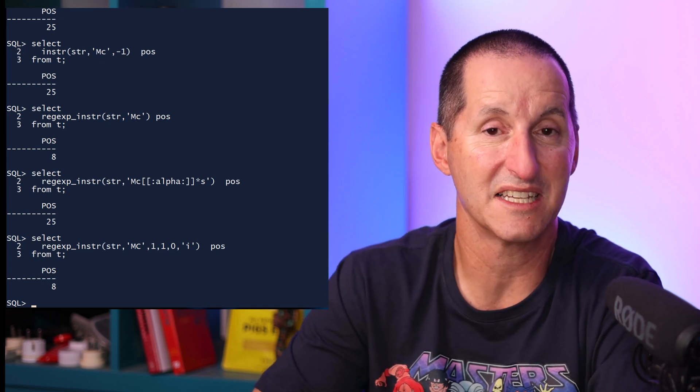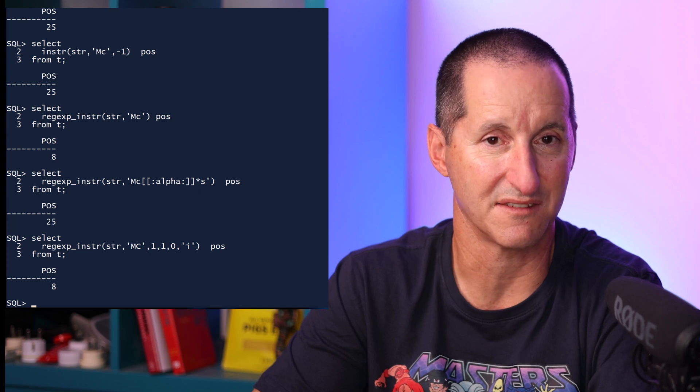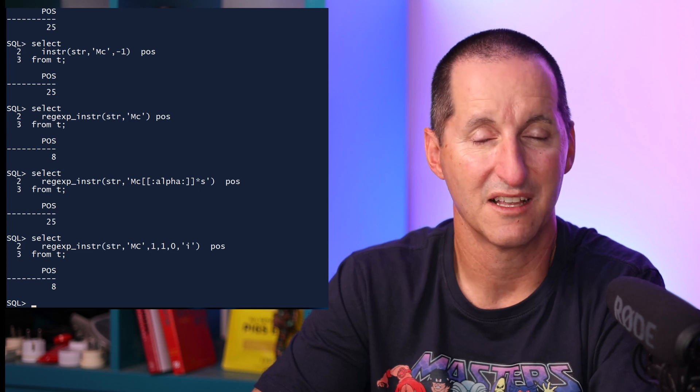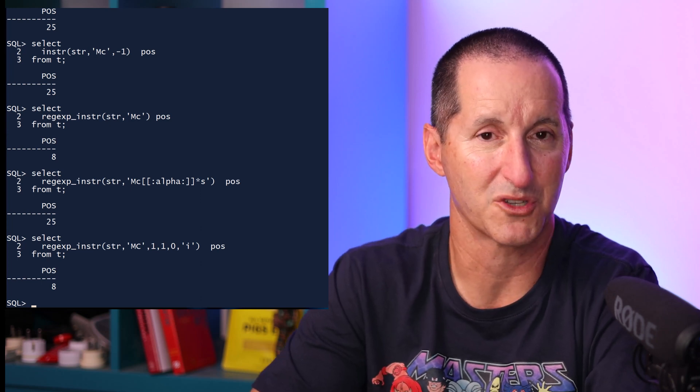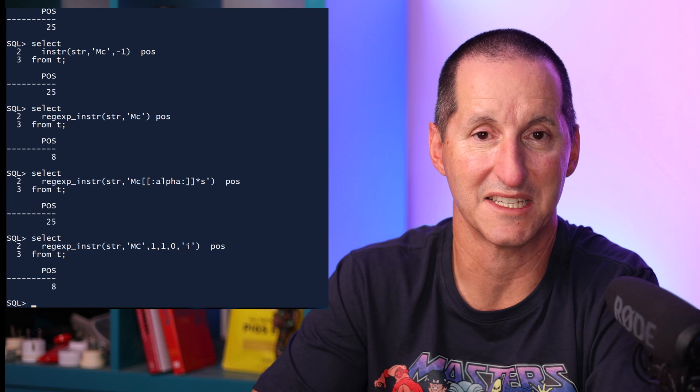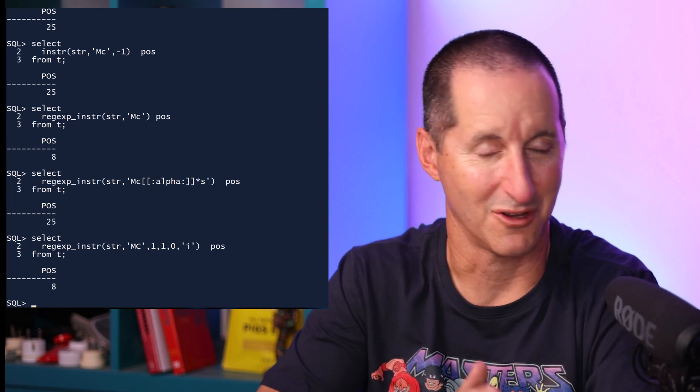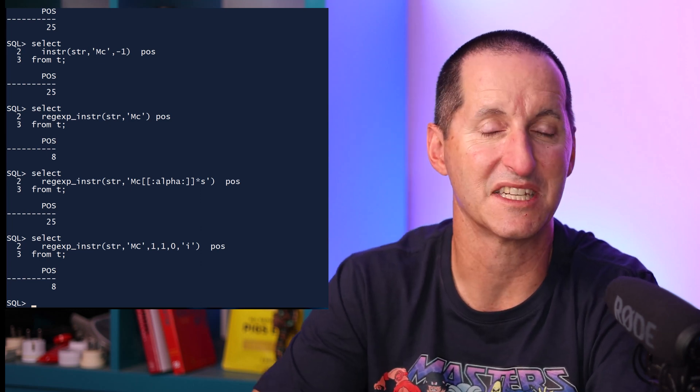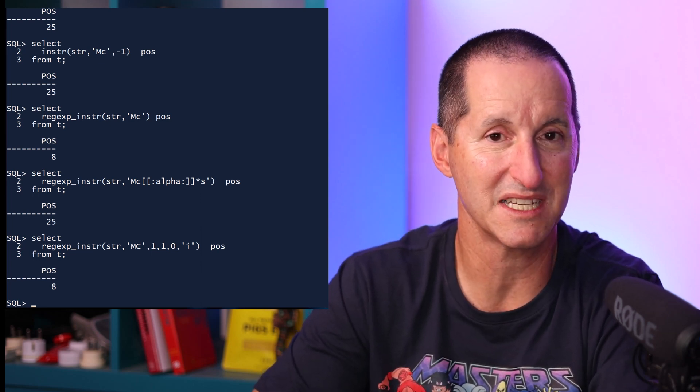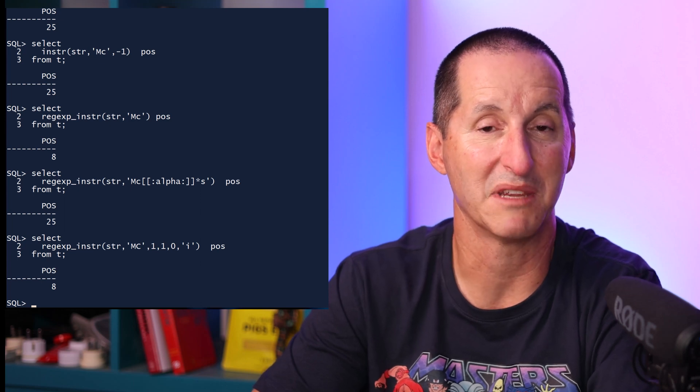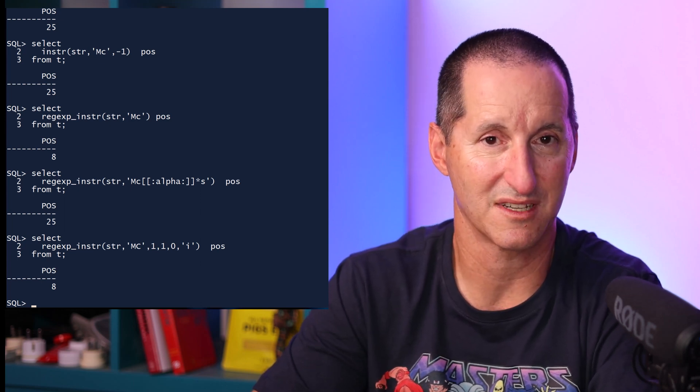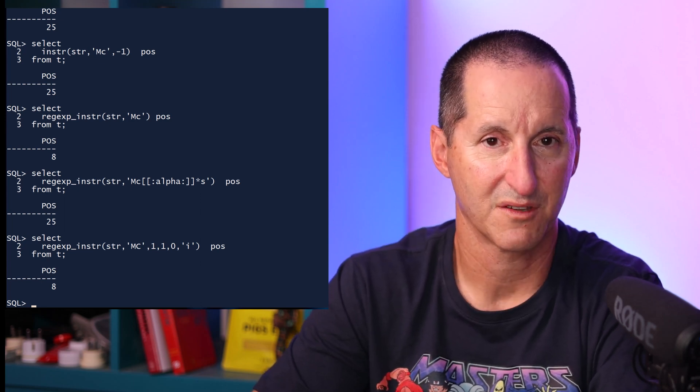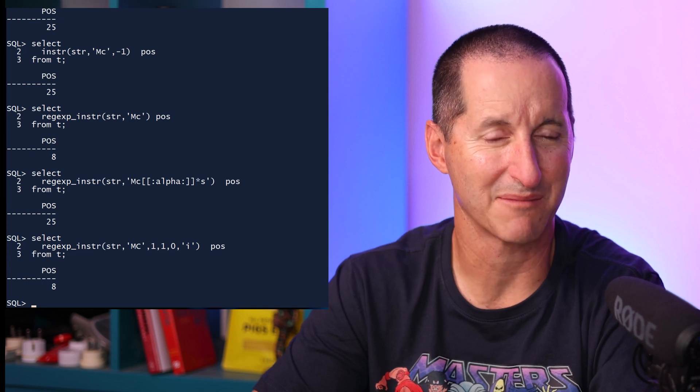The lowercase i says I'm doing a case-insensitive search. There's a few other values you can use as well, but the most common one is I want to ignore case. So in this case, no pun intended, you can see I was searching for uppercase MC, but it's still matched on the mixed case MC in my source string.